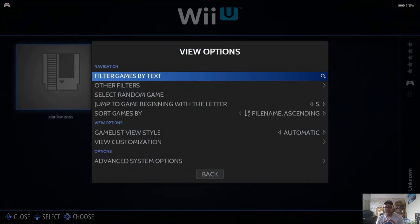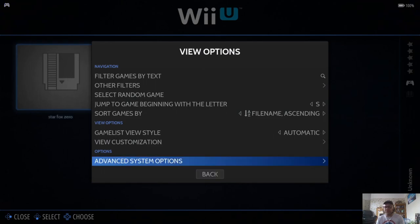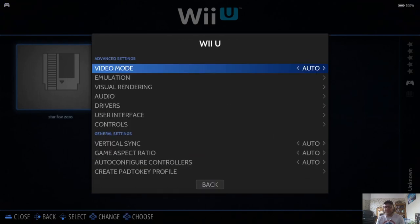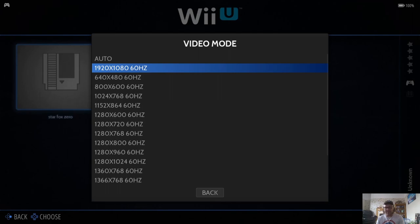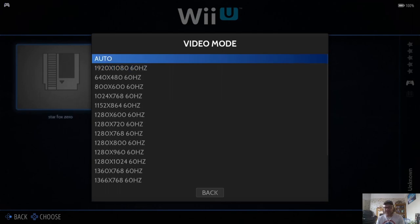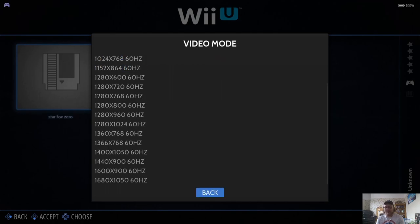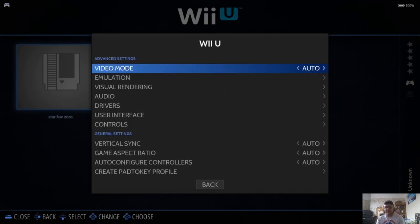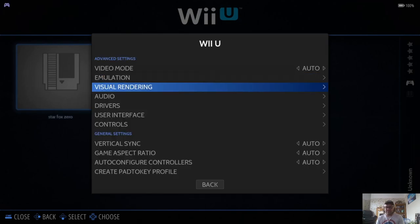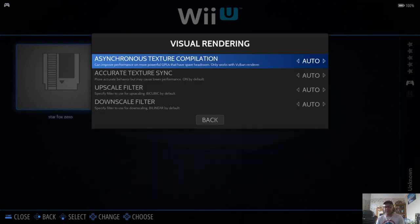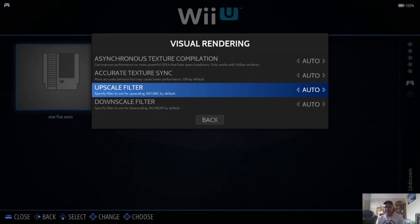from here, I'm just going to press Select on the Controller, View Options, and Advanced System Options. And this is where we can manipulate things, such as the screen resolution that your screen supports. Underneath Visual Rendering, you're going to have many different features here.